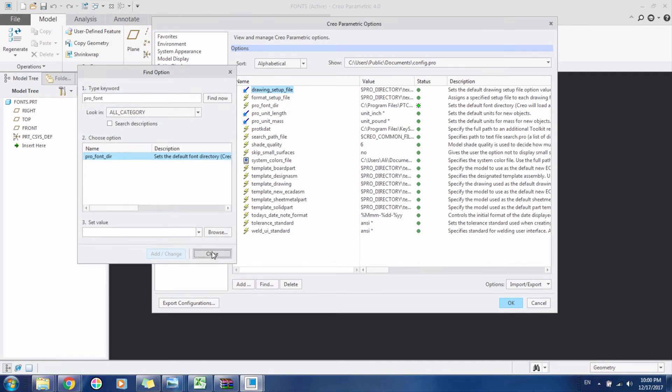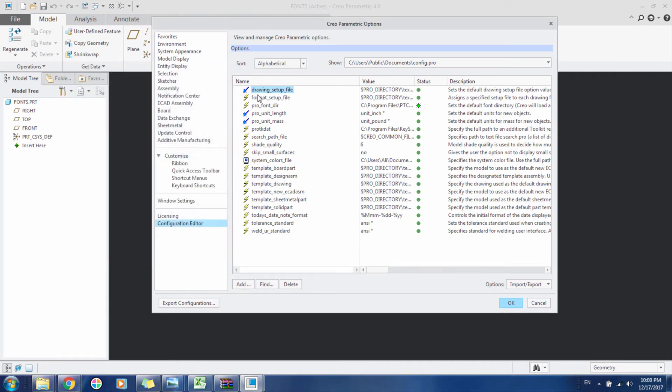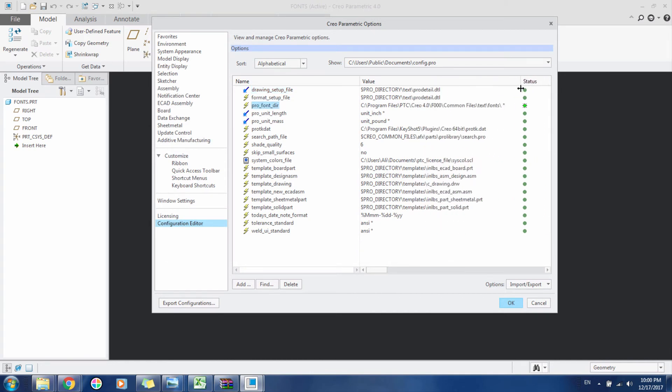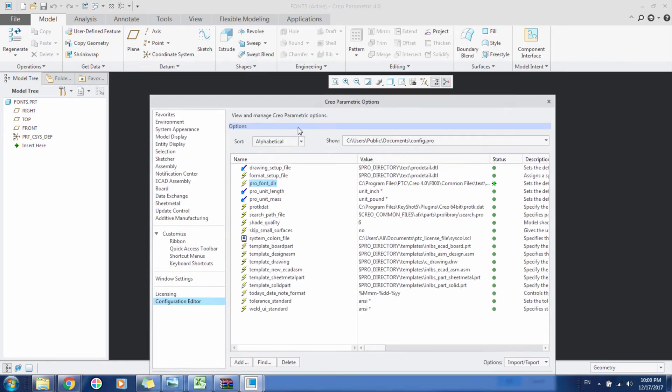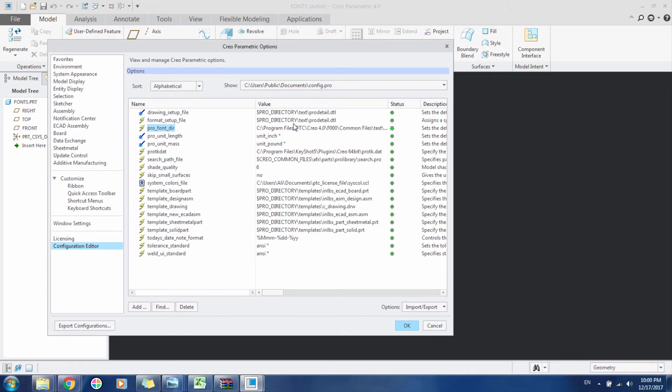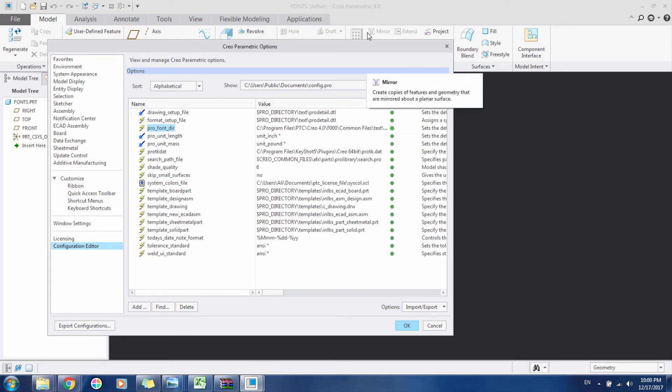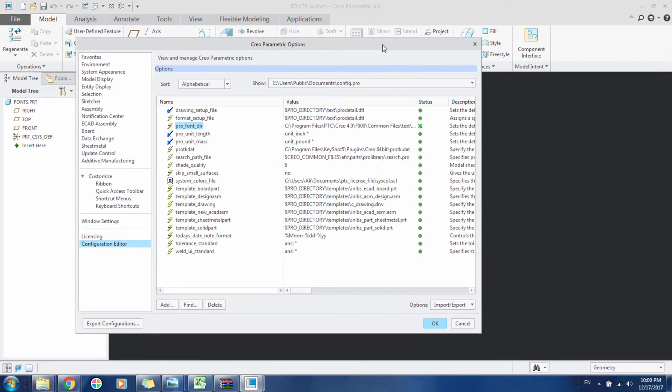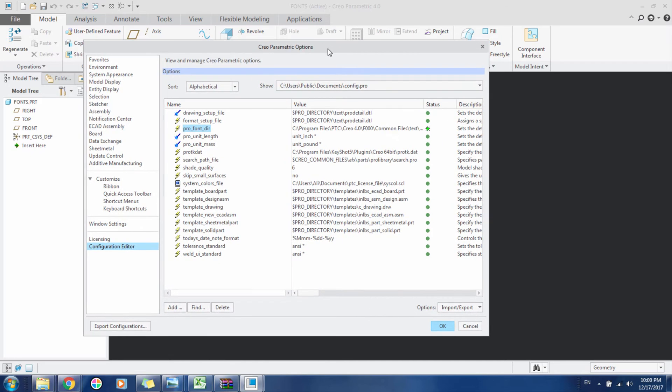Click Close. Now pro_font_directory basically contains the directory of the fonts that you used here. So what we have to do is change this directory to the Windows directory that contains all the fonts.